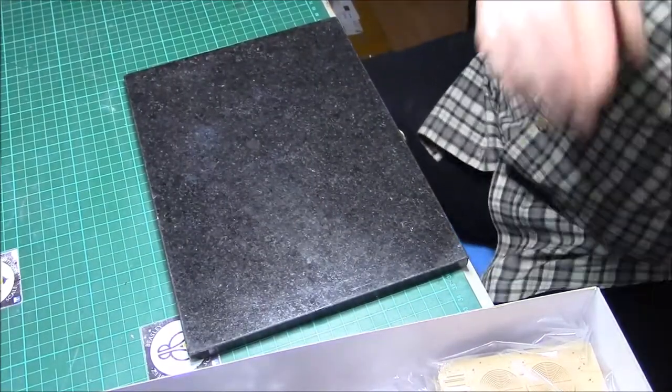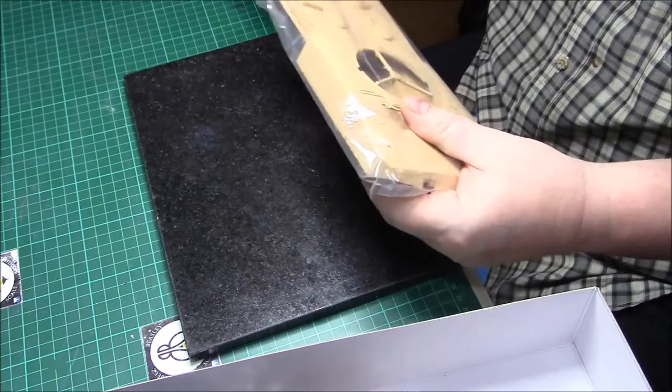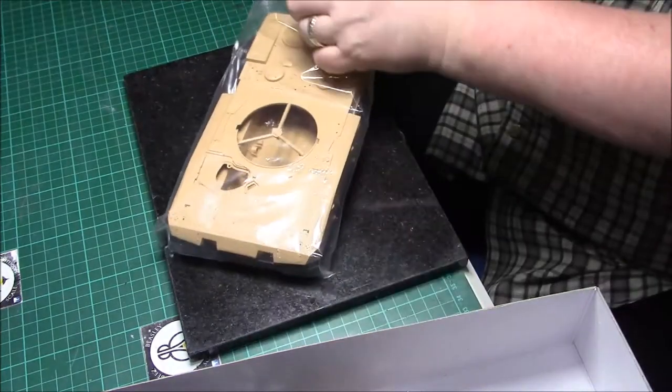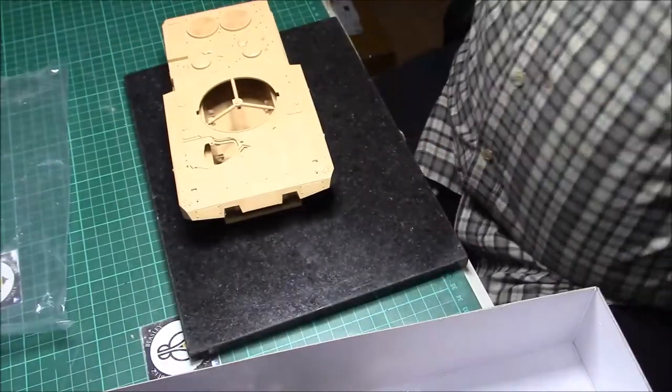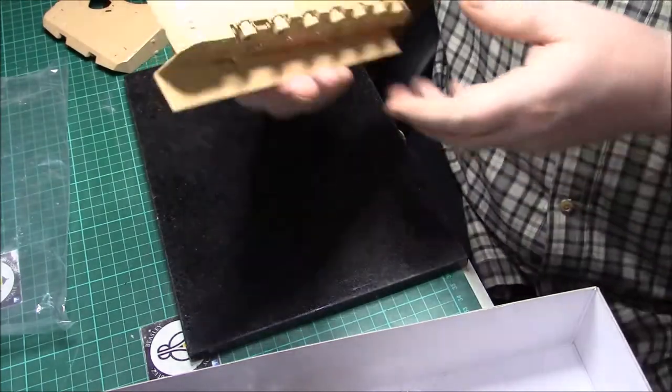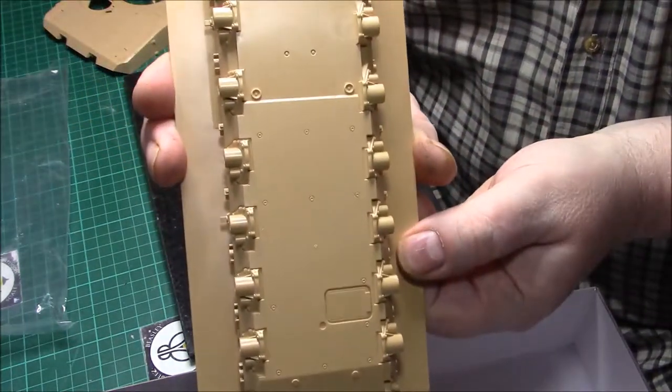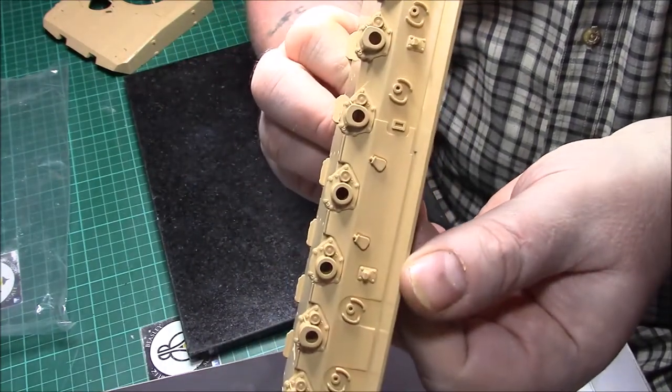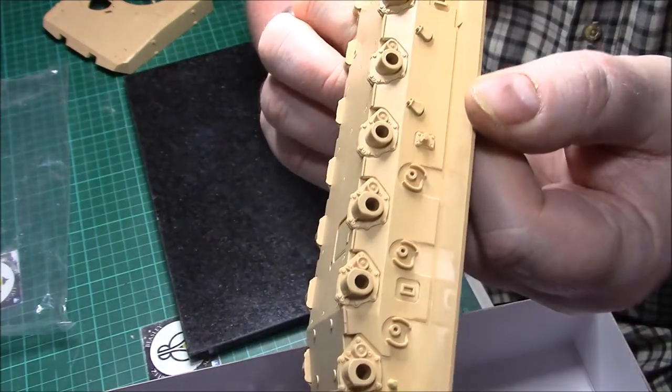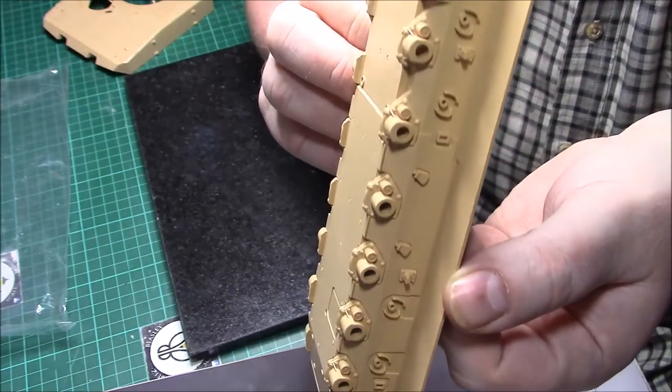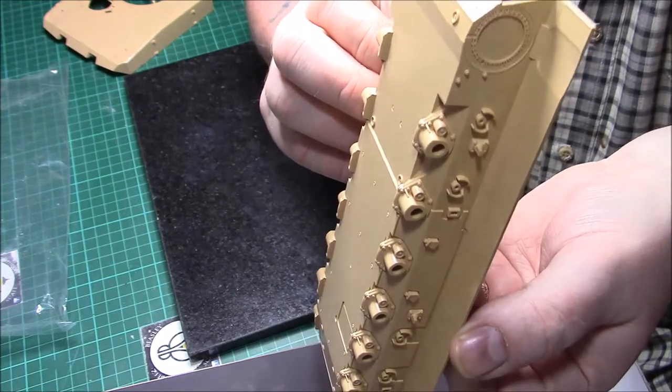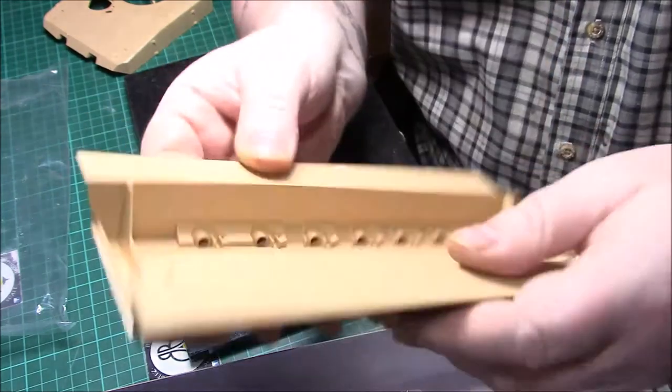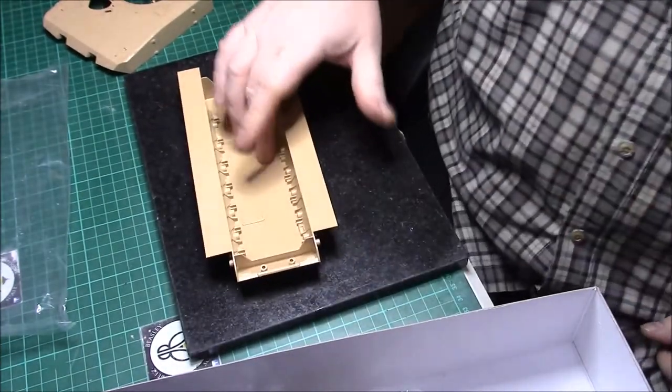Then we have the upper hull and lower hull in the same bag again. There again, lovely markings on the bottom, nice detail on the sides. There's a lot of detail to actually put on there as well, a lot of PE parts. And like I say, it's a real heavy plastic.